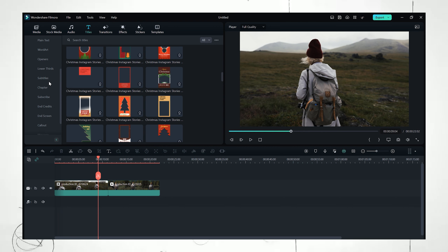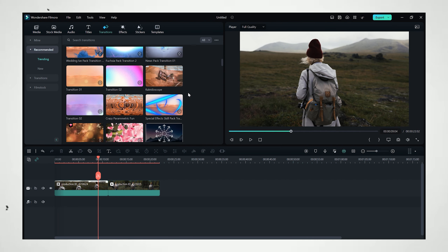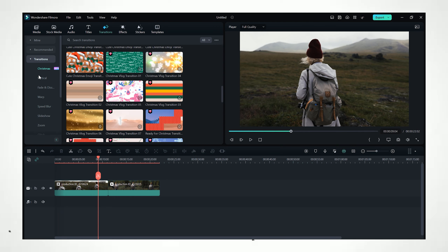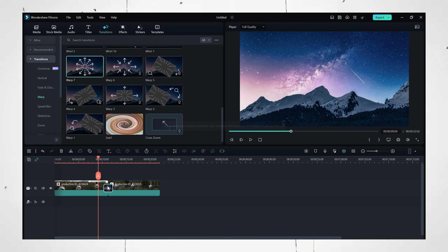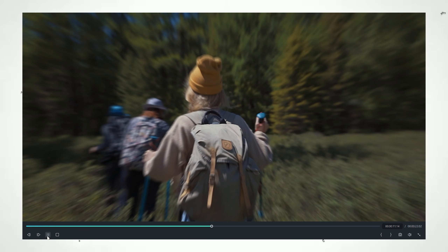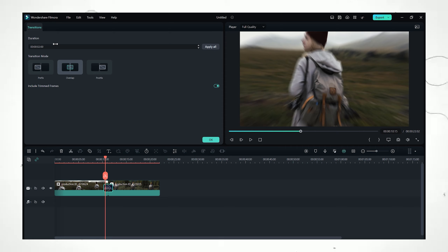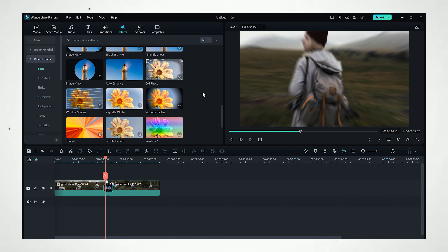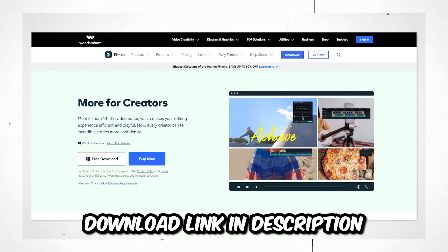Filmora also has transitions — that's what today's video is all about — and they're offering some really good ones. Just select any transition you want and drag and drop it onto your footage. You can also change the transition duration by double-clicking on it and setting any duration you like. There are also effects, stickers, and pre-made templates. Overall, Filmora is a really good option if you're a beginner or want basic editing. The Filmora link is in the description below — you can try it for free.